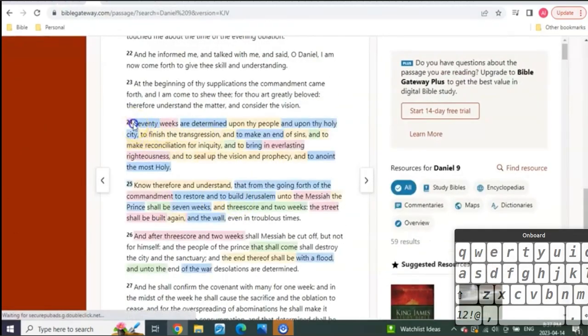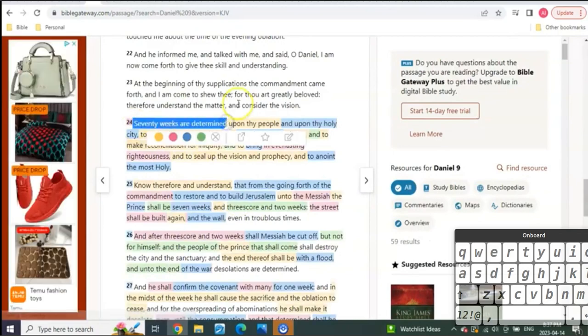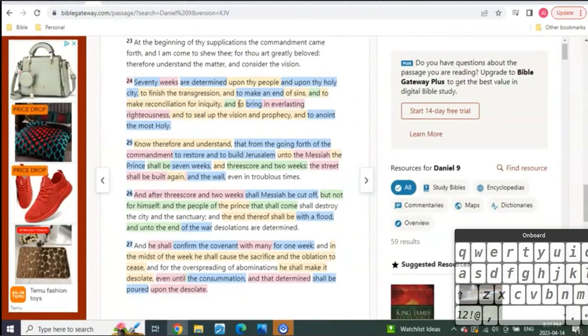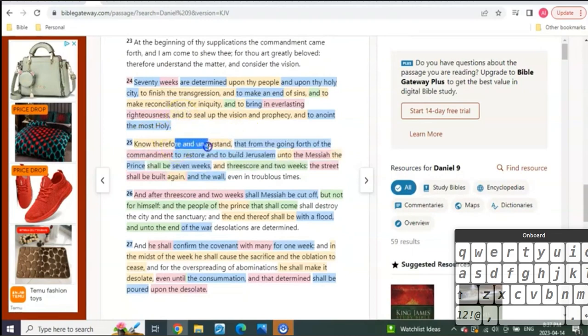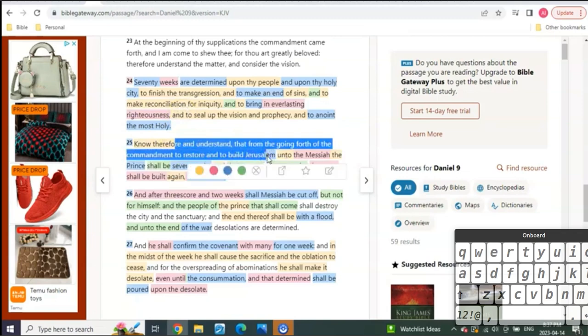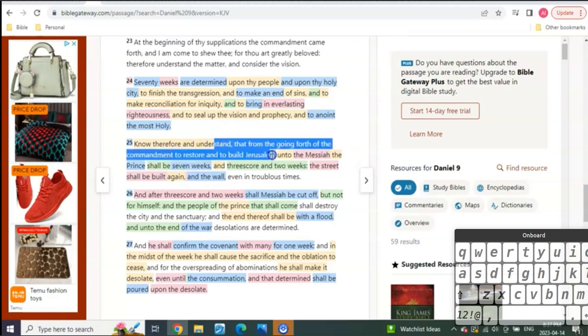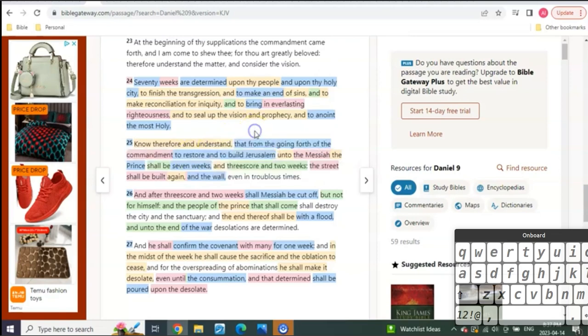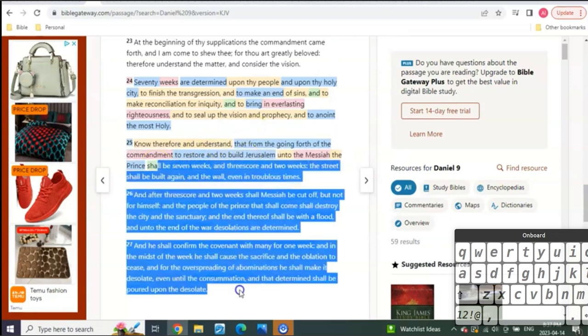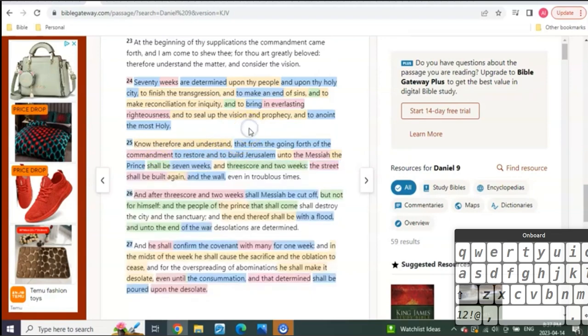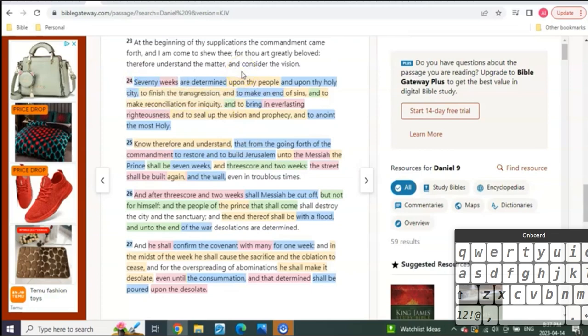70 weeks are determined upon my people. Know therefore and understand that from the going forth of the commandment to rebuild—which we know during the 50 days Jerusalem is going to be attacked and destroyed. That means the commandment to rebuild is going to happen within a period of time before the 14 weeks, the 14 years begin.